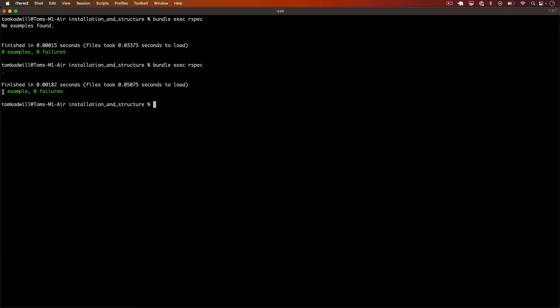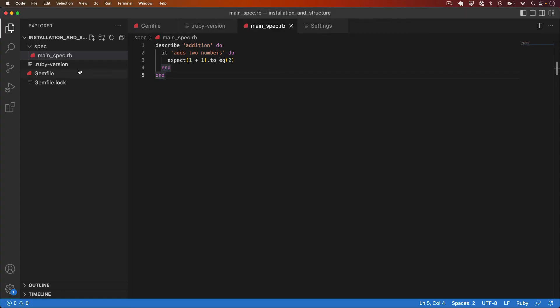There we go. I have one example zero failures. So you can see now that RSpec is running this expectation and it's passing because 1 plus 1 does equal 2.